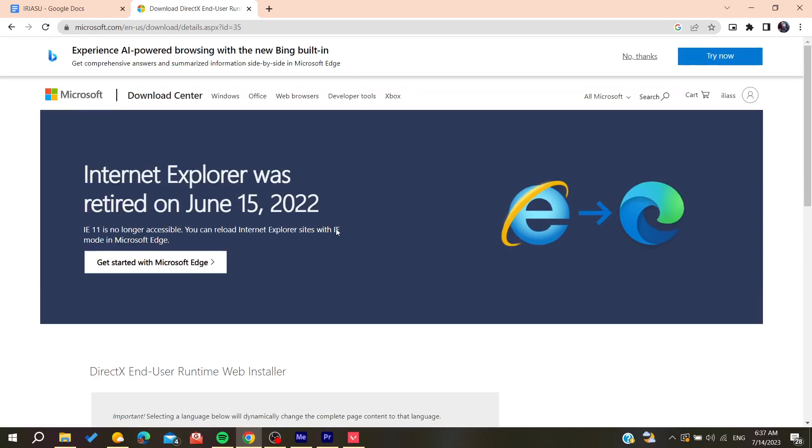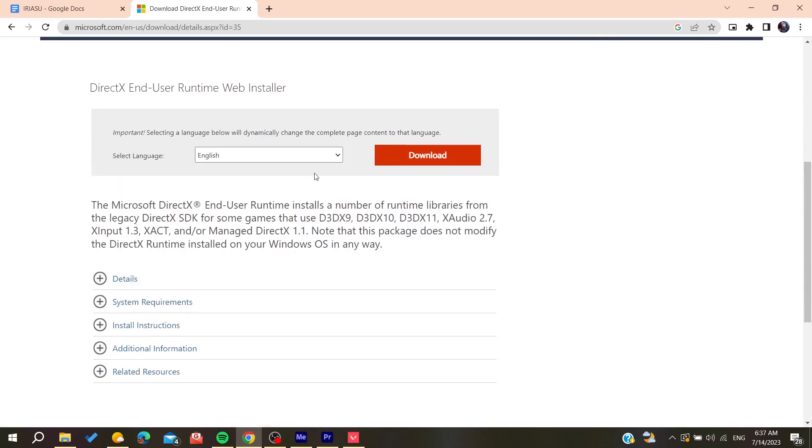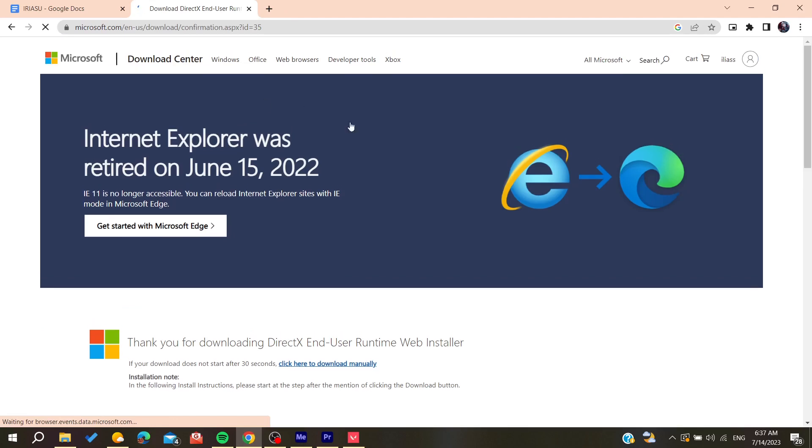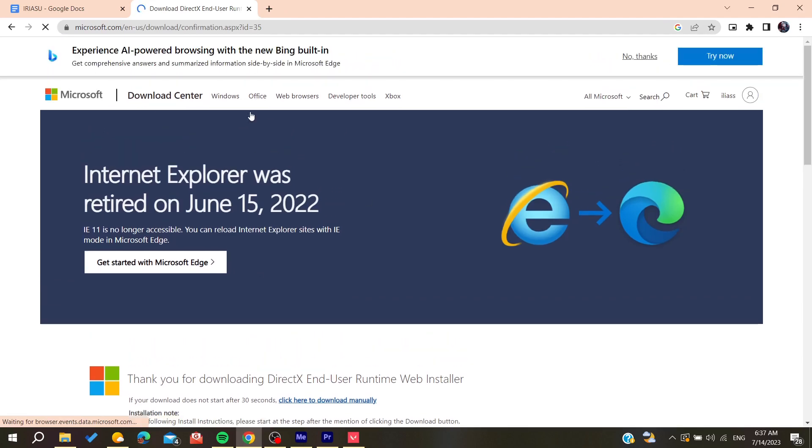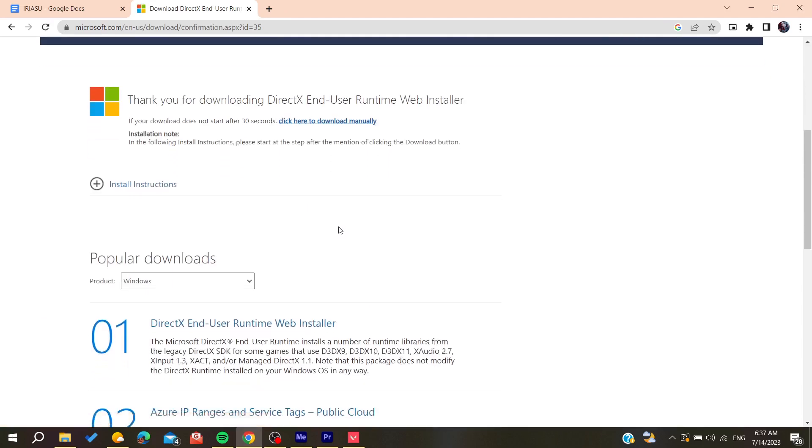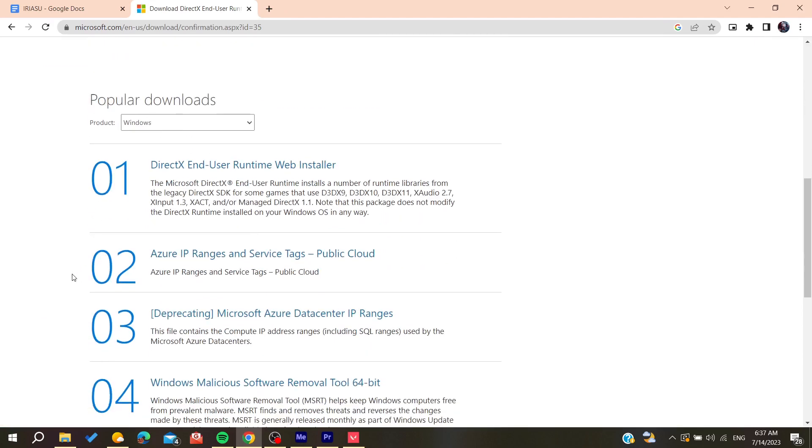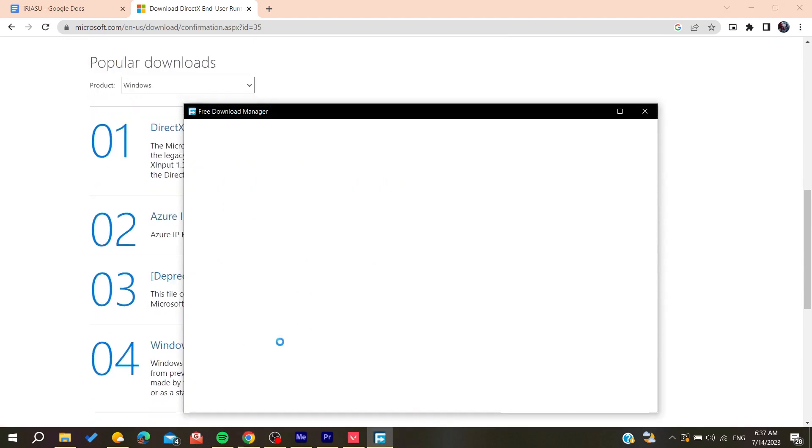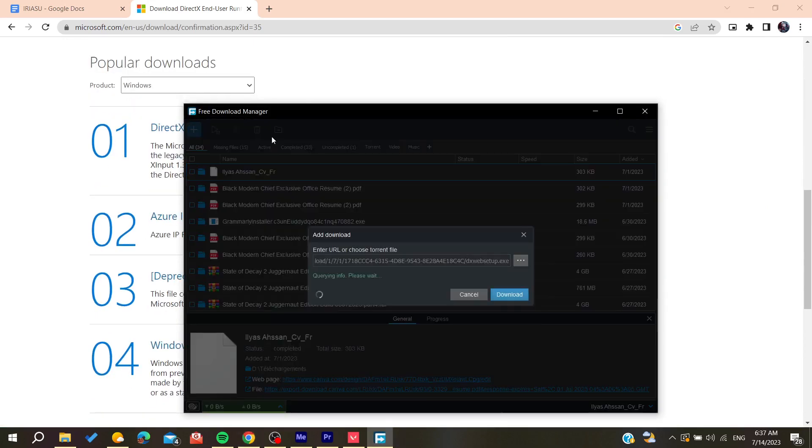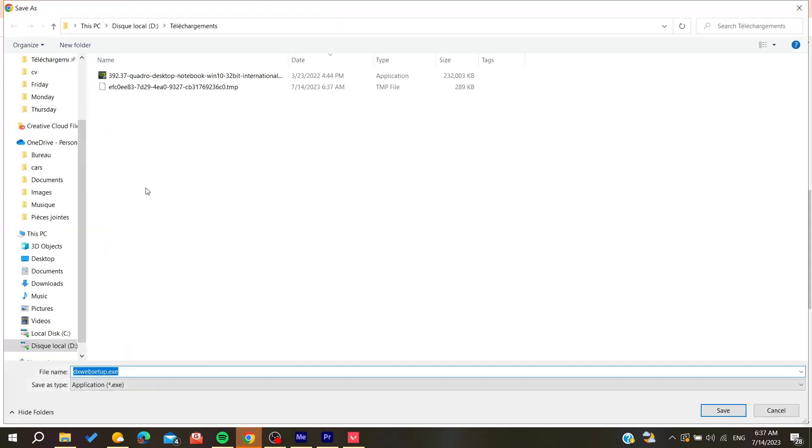It will take you to this page. Click on 'Download' and your DirectX will be downloaded. Search for it in your downloads, click on it, and start installing.